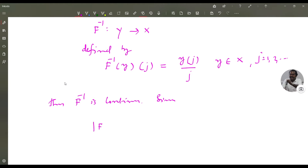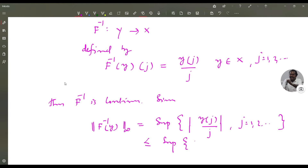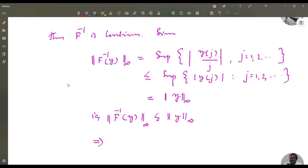Since: the sup norm of f⁻¹(y) equals supremum of |y(j)/j| for j = 1, 2, etc. This is clearly less than or equal to supremum of |y(j)| for j = 1, 2, etc., which equals the sup norm of y. That is, the sup norm of f⁻¹(y) is less than or equal to the sup norm of y. This implies f⁻¹ is continuous.